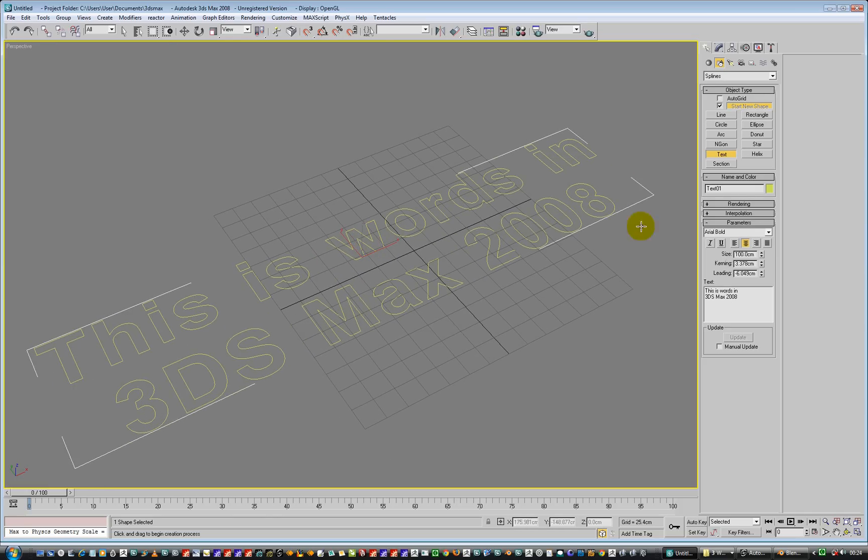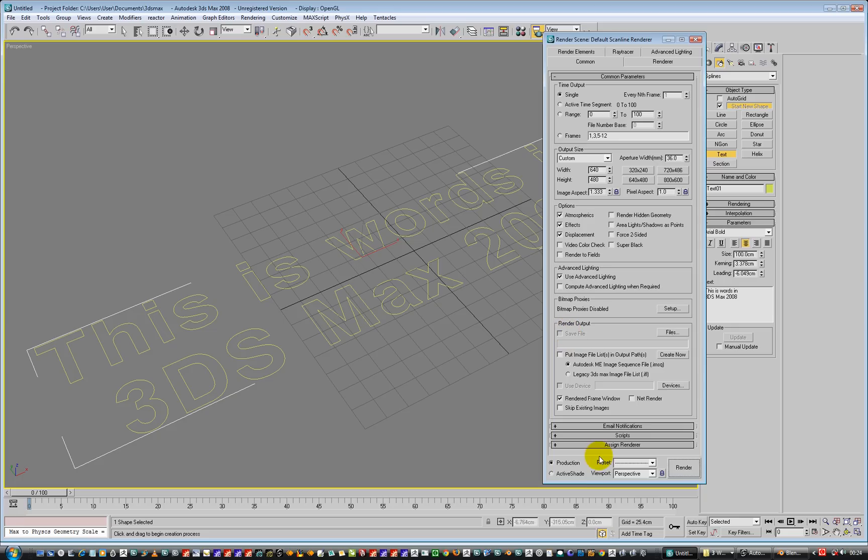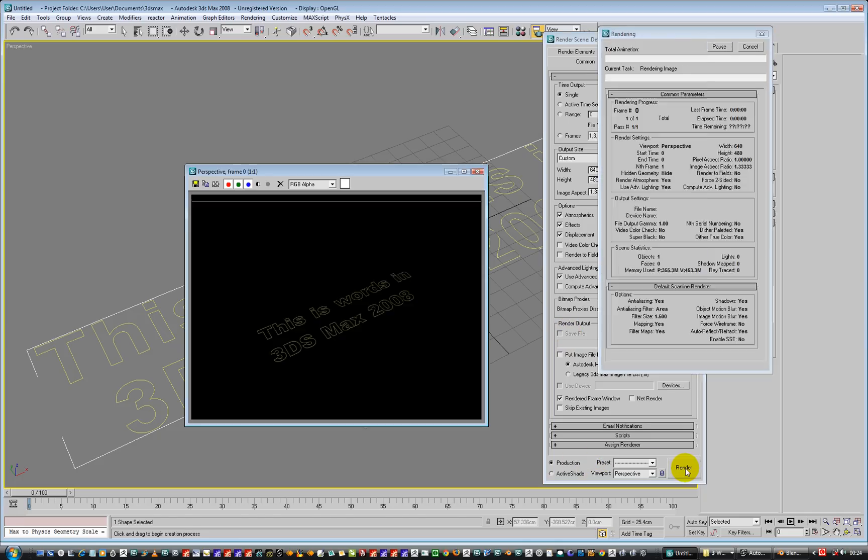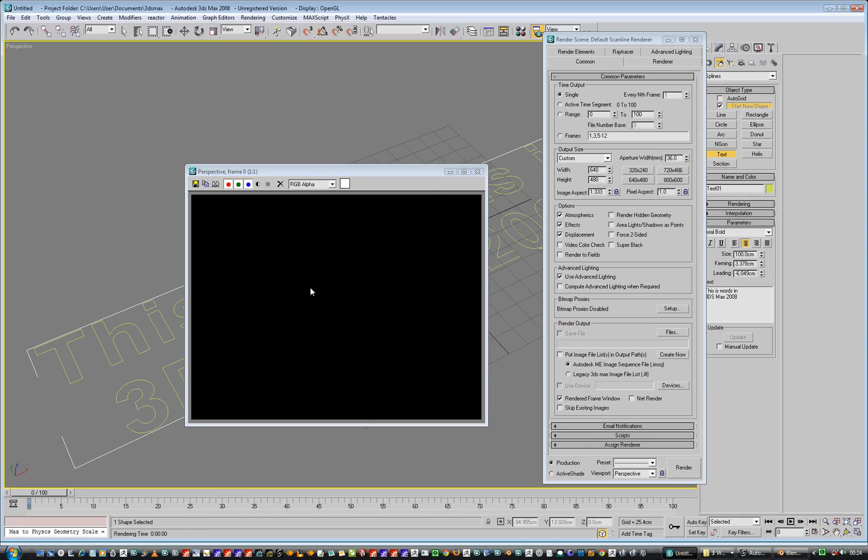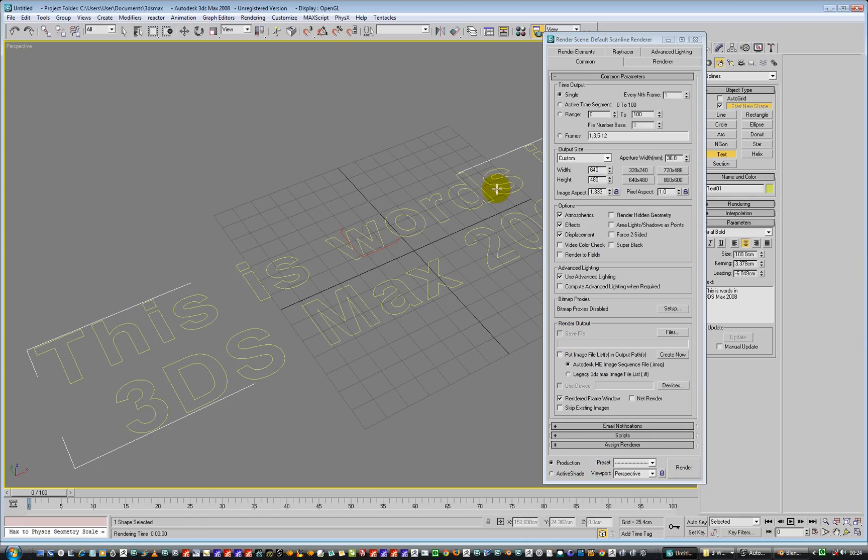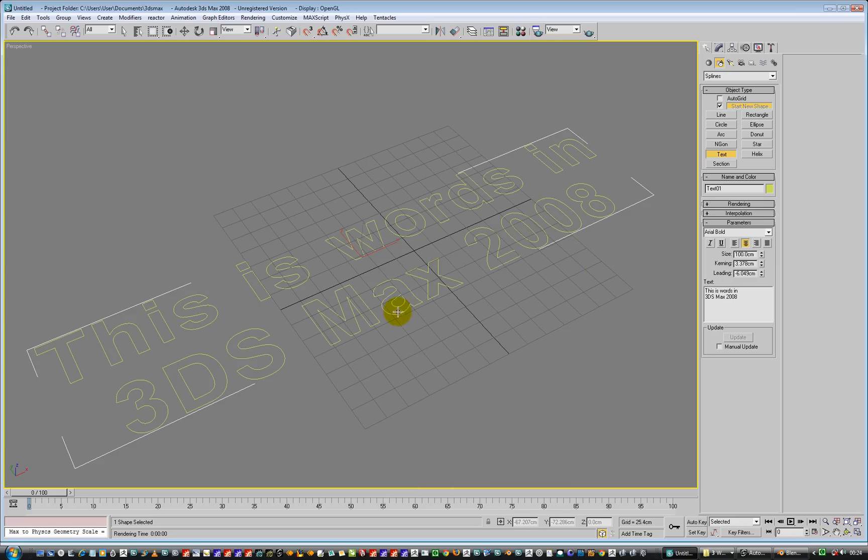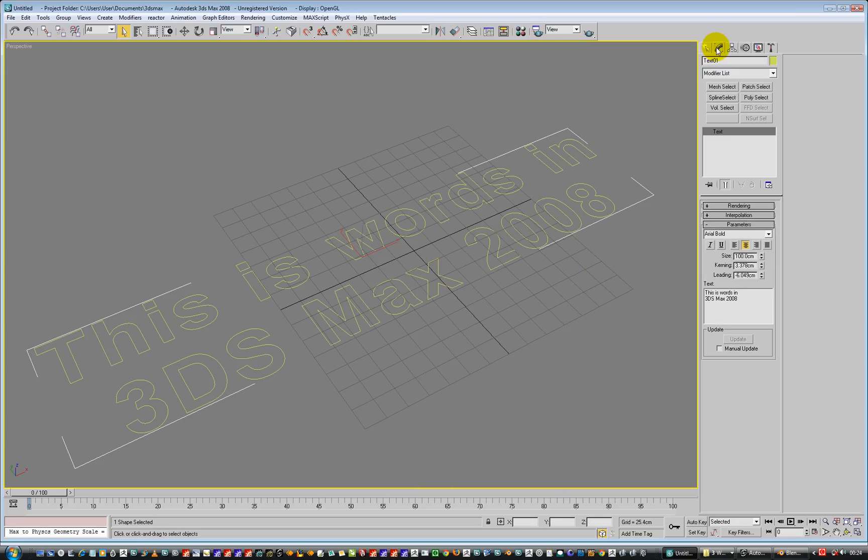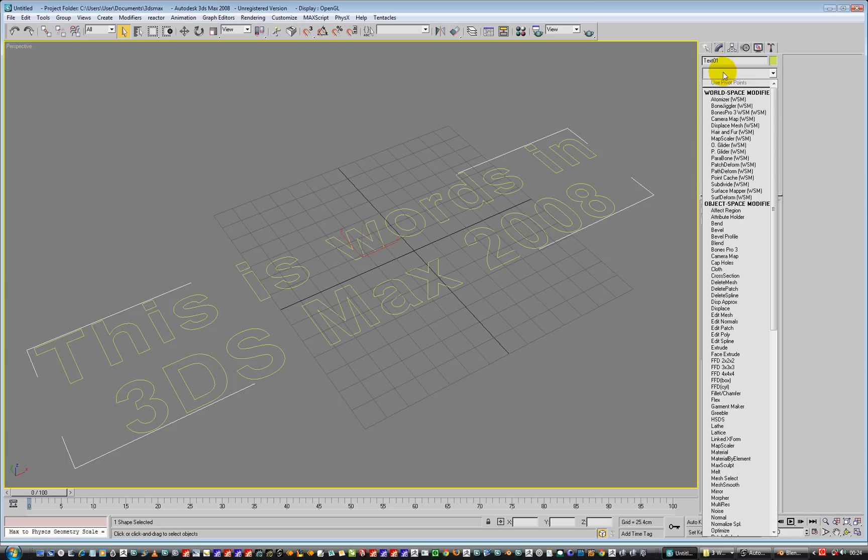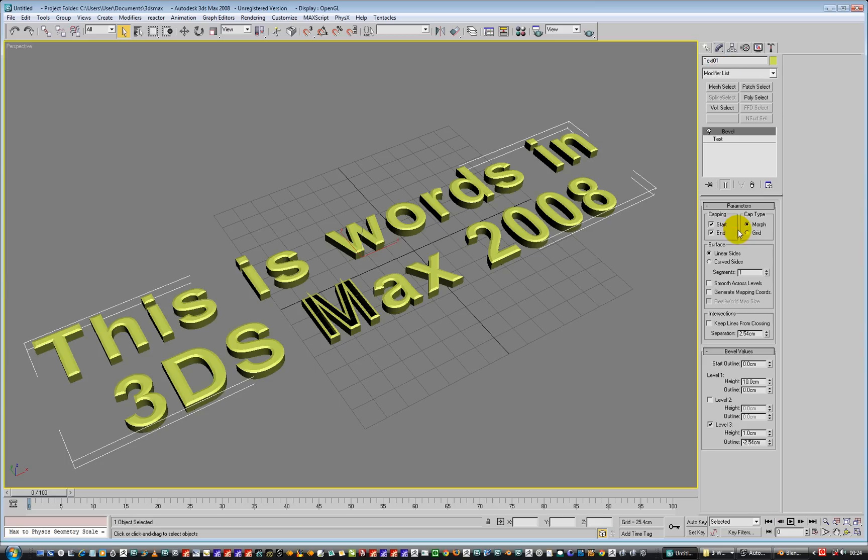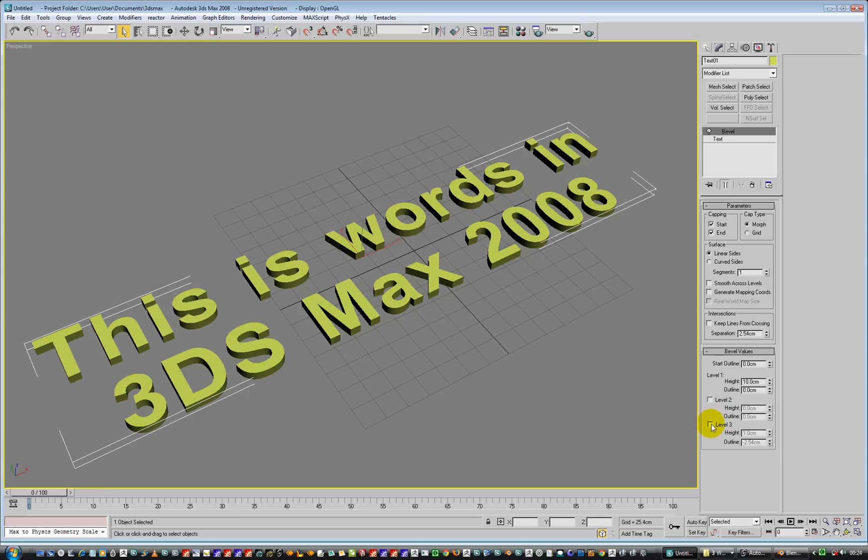And at the moment it's just a 2D spline. If we go to render this, we don't get anything rendering, I don't think. Nothing will render. So we need to give it some depth to it. So we need to go and add a modifier. And we're going to go and add, here, we're going to go and add the bevel modifier. And that's all great and wonderful. It's already got a preset one. So let's get level 3 off for the minute.